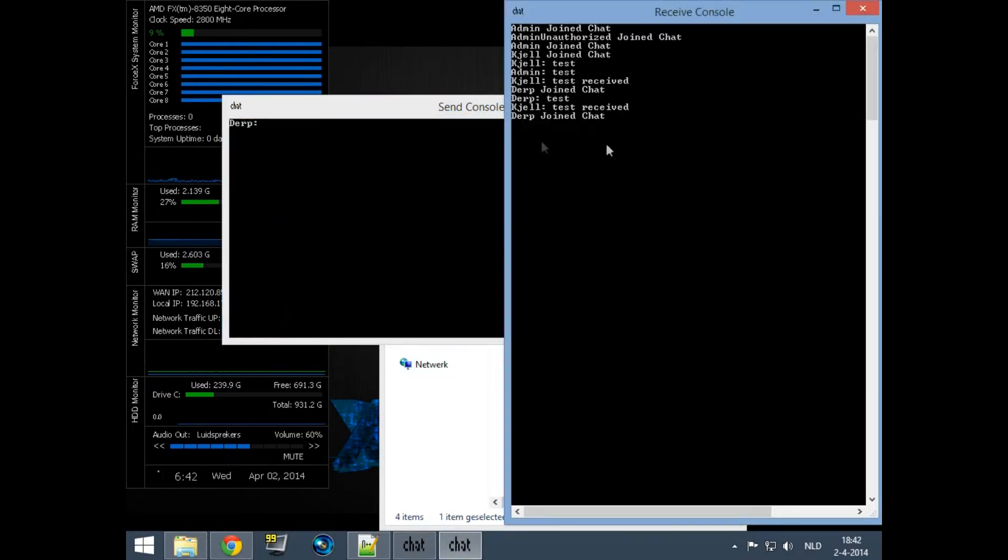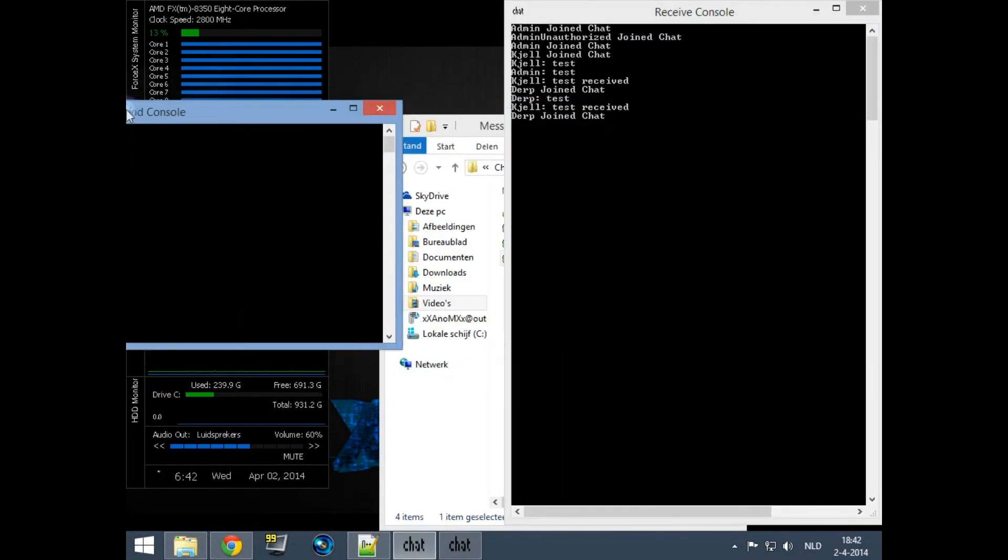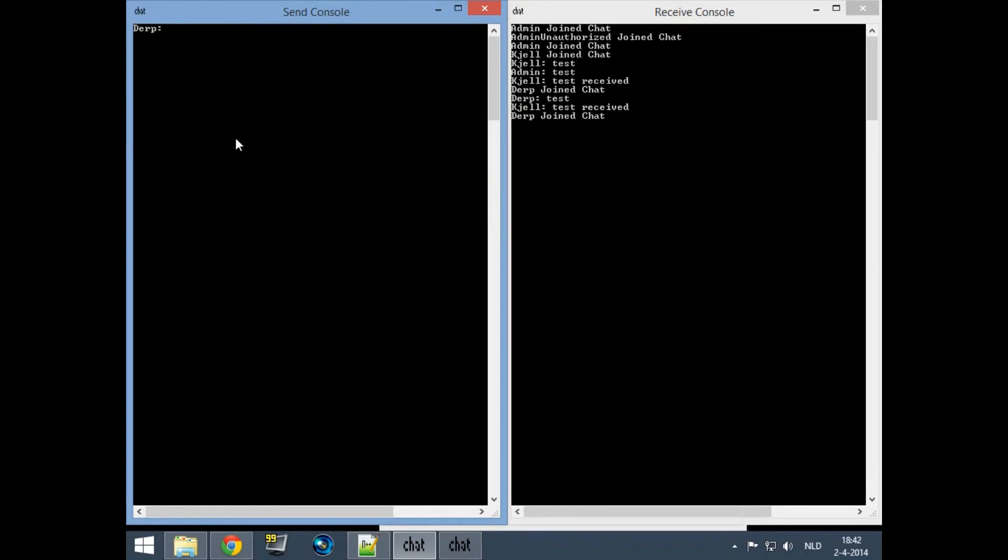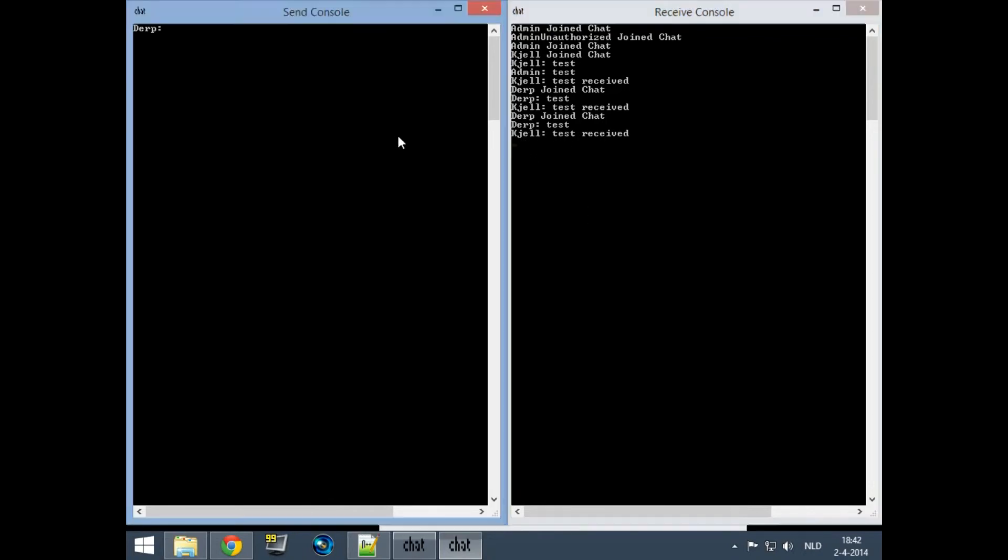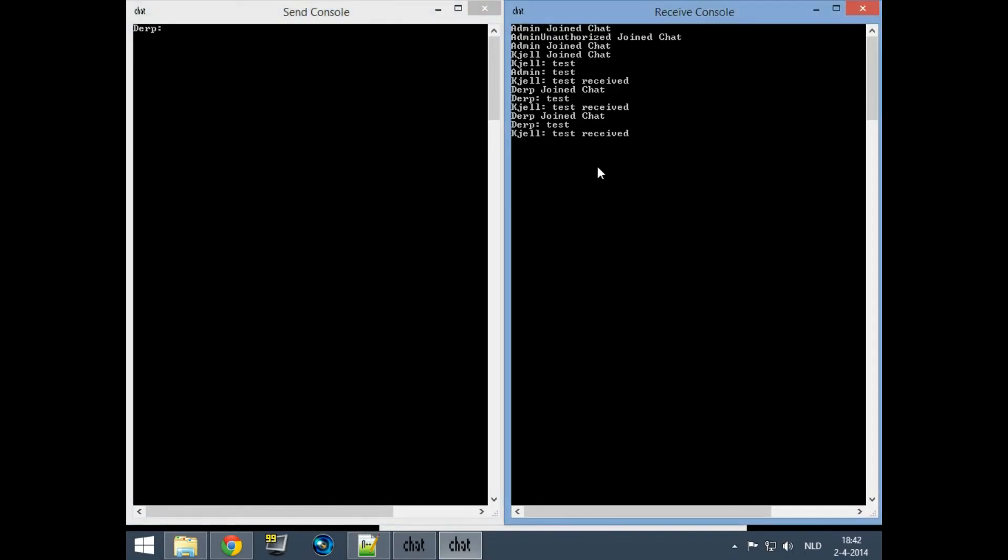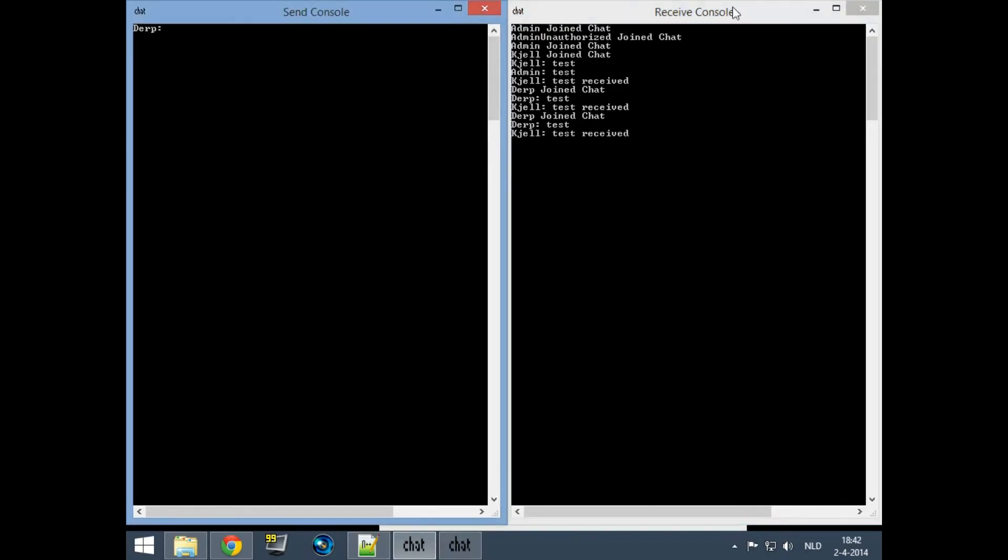You can send test. I will go to my other computer and test as well. I will enter test received. Just wait for a second for Dropbox to send the file over and as you can see it says test received. Pretty nice.